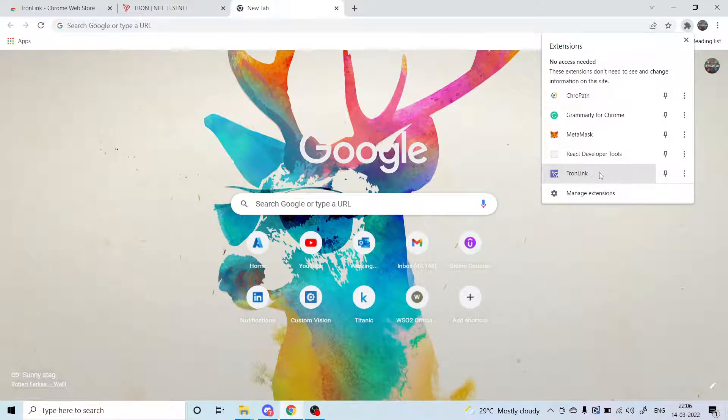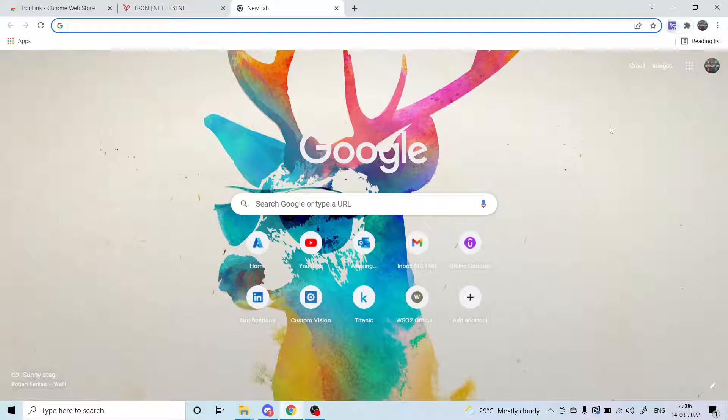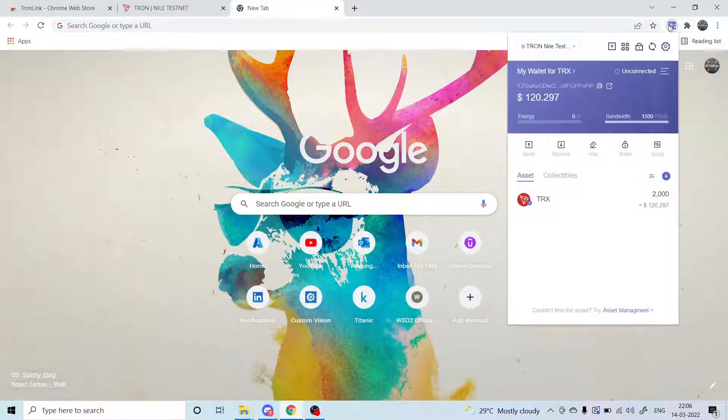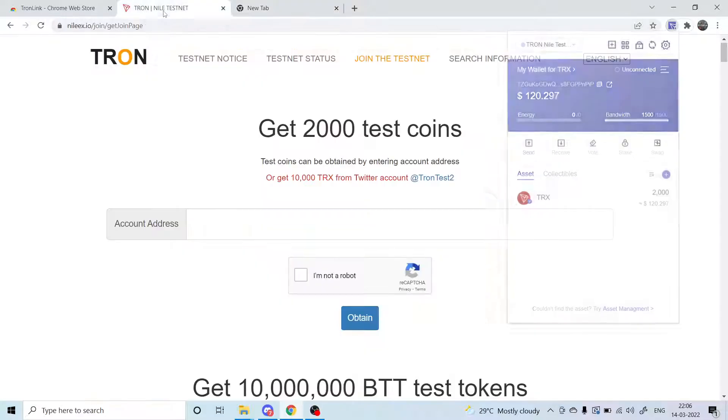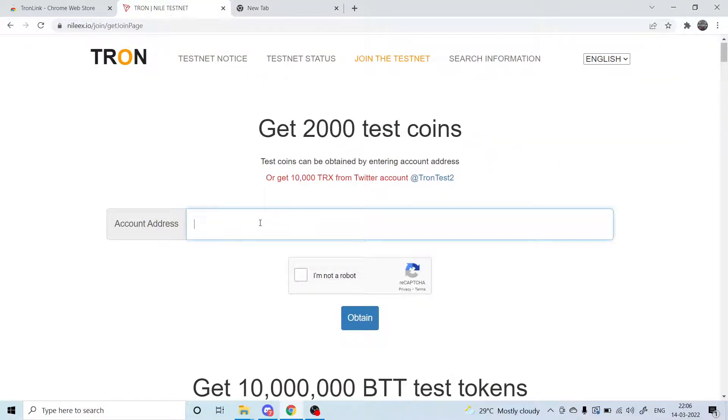How do I retrieve my address? You go to this Tron wallet and you can see you can just copy this - this is your address. Then you can just go here and paste your address, mark this checkbox, and click on this submit button.